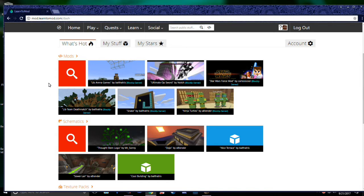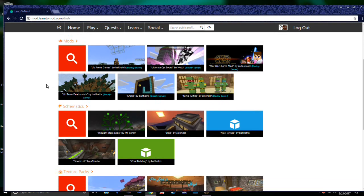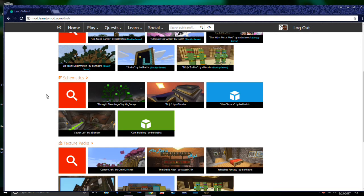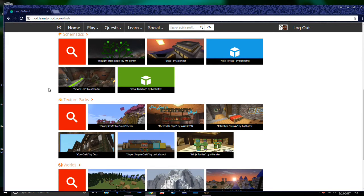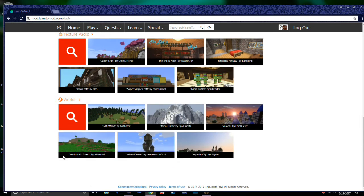First, you'll see mods, which contain a whole assortment of different projects. Next, you'll see schematics, which you can use to place buildings with the click of a button. Texture packs will change the appearance of your world, and worlds will change what your default world looks like.